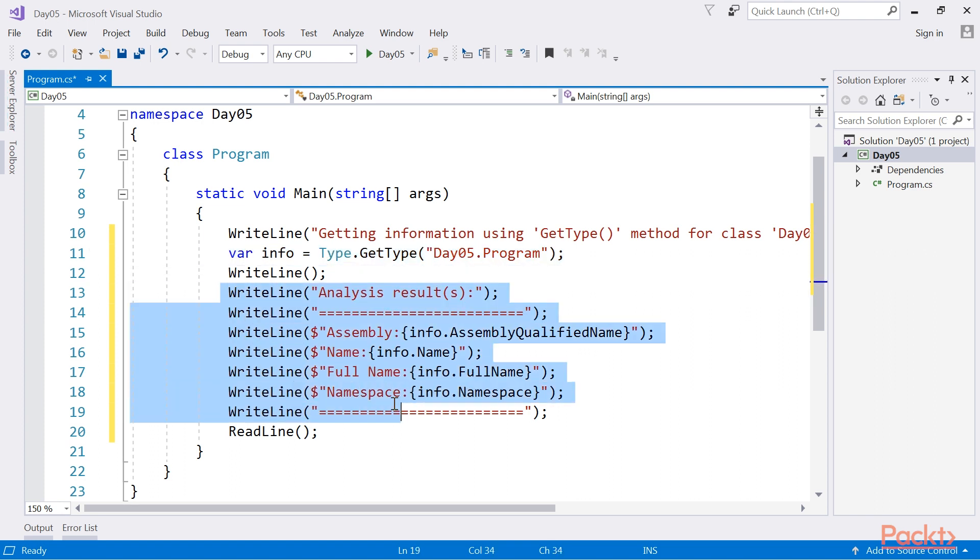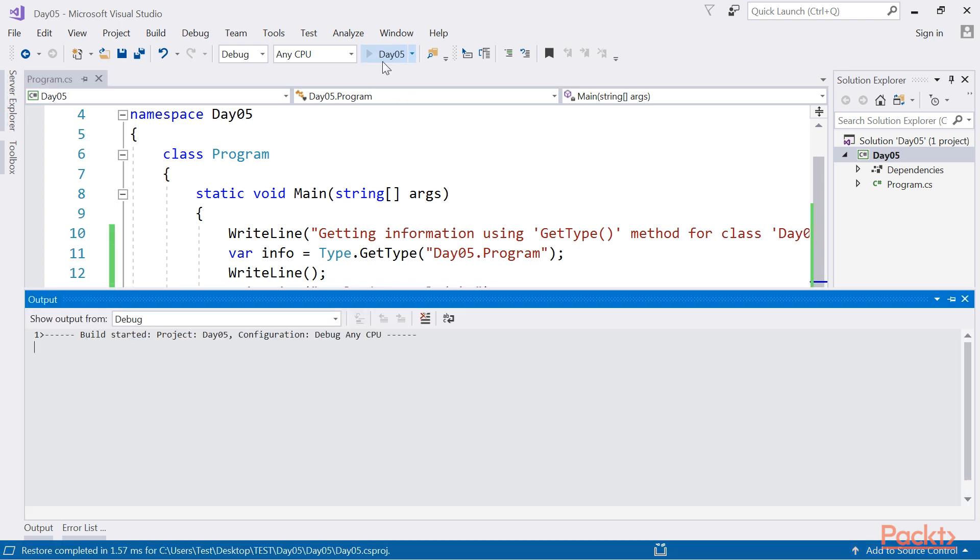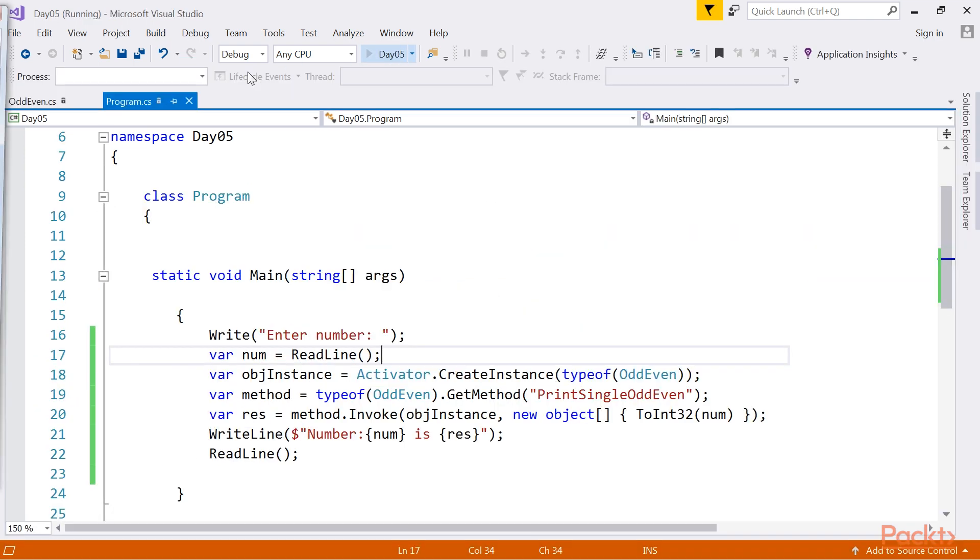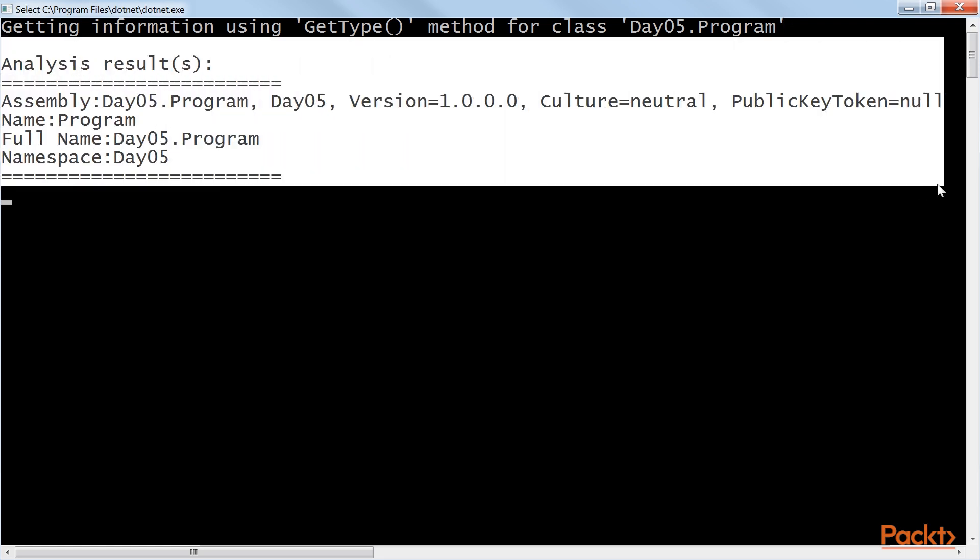Using these lines of code, we will display the results. Now, we run the code. We gather all information on class program with the use of getType method.